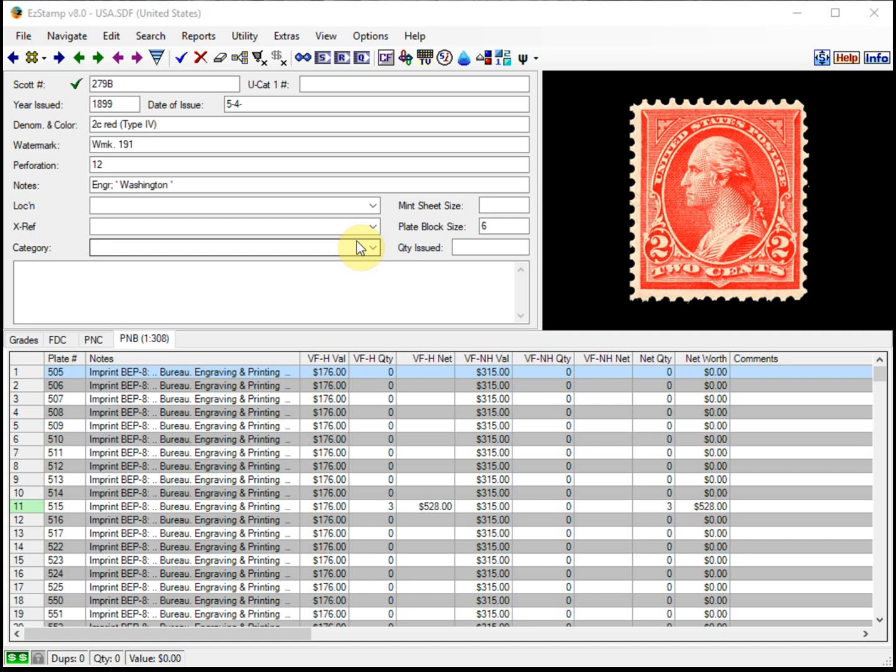When he contacted us to ask why the report was so long, when he had only entered about a dozen or so items so far, we realized that he had not set the filters properly or was not aware of how to use them correctly.